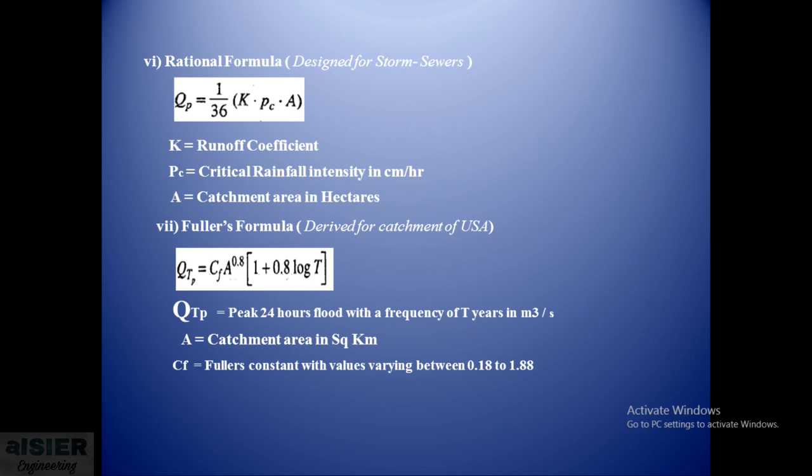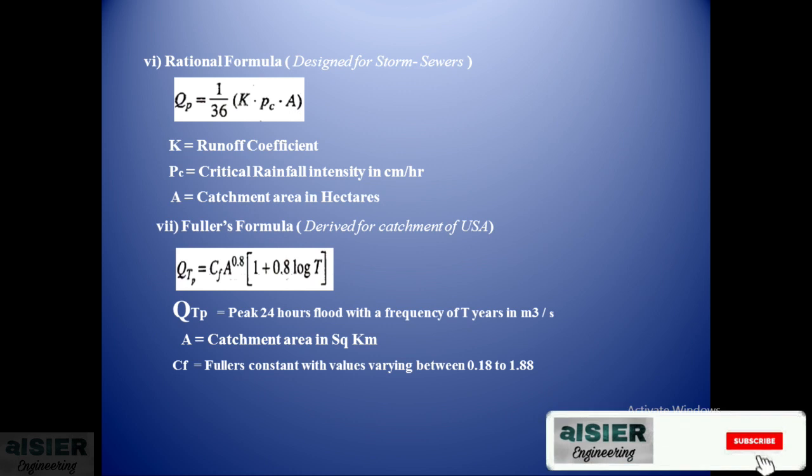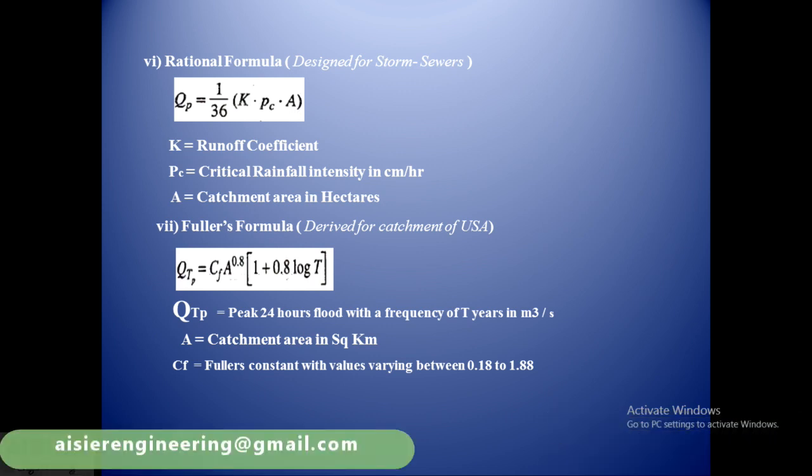In this video we have seen the different formulas. In the next video we will see the determination of the peak flood discharge by using envelope curves. For more theory you can refer the book Irrigation Engineering and Hydraulic Structures by S K Garg. Thank you.